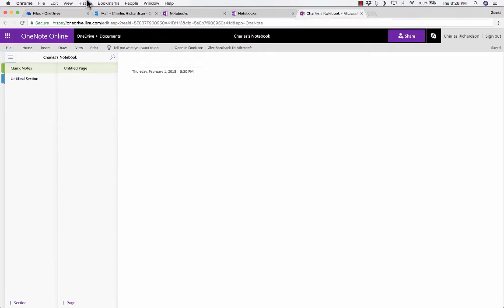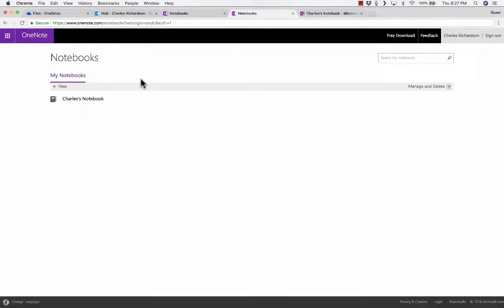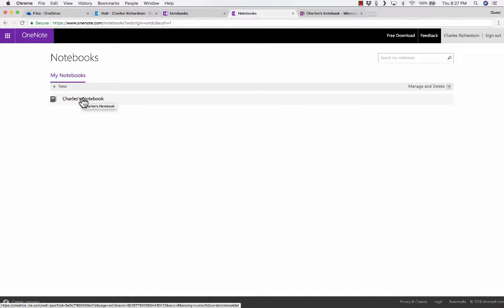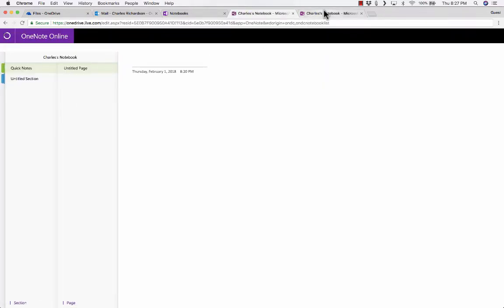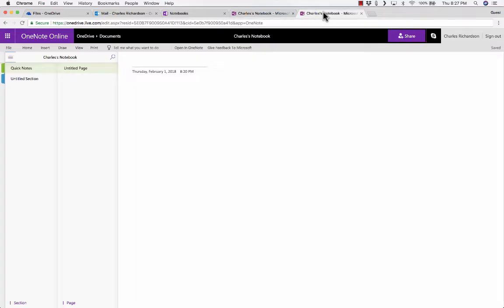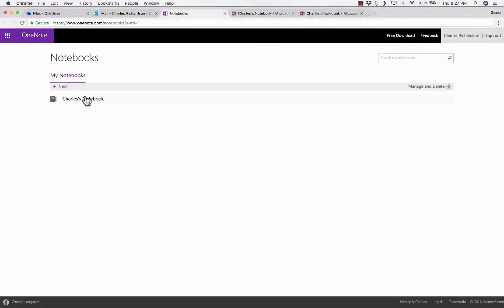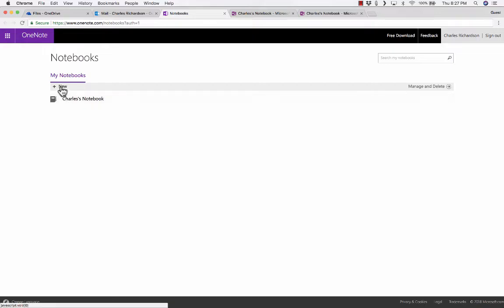The first time you go there, you'll most likely be presented with a screen that looks like this. But if you get a screen that looks more like this, all you have to do is click on the notebook you're given to open it up, and then you'll get a similar view to what I'm showing. If for some reason you don't have a notebook — maybe it's been deleted — you can simply click here to create a new notebook.